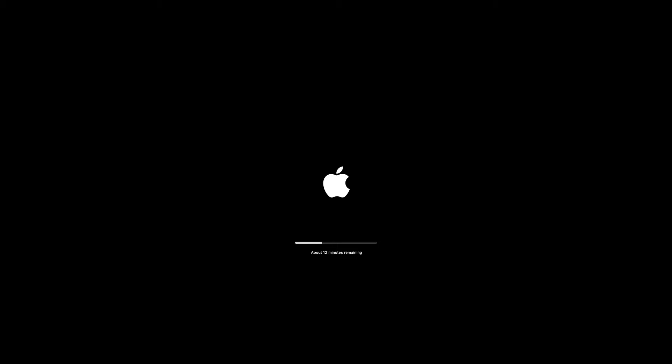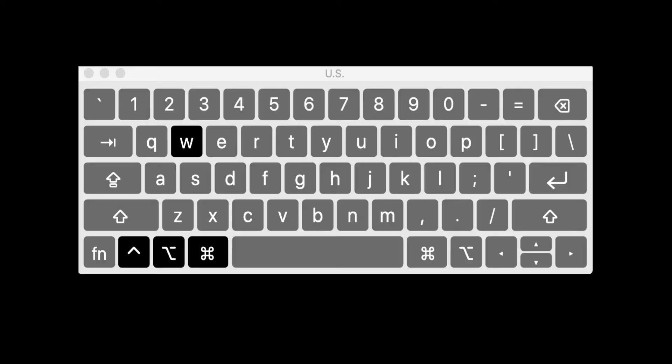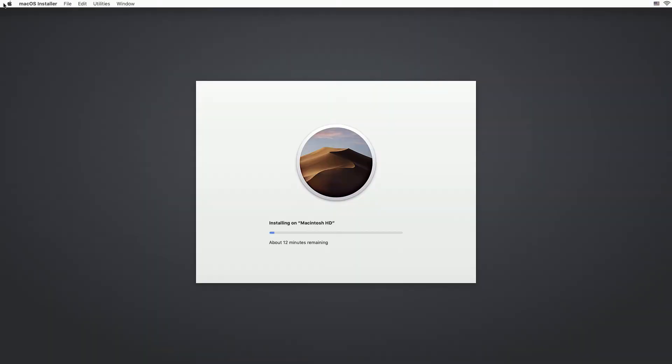So the current macOS installer just shows a black screen with a progress bar. To get back to the standard installer, simply hold the Command Option Control keys down and press W and the macOS installer will go from the black screen into the normal graphical one. And now we have access to the menus.